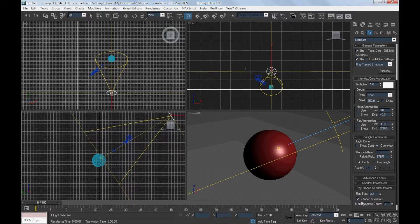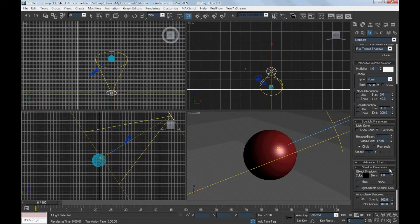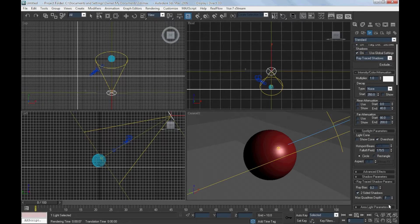After that, go to the ray traced shadow parameter and check the box two-sided shadow.